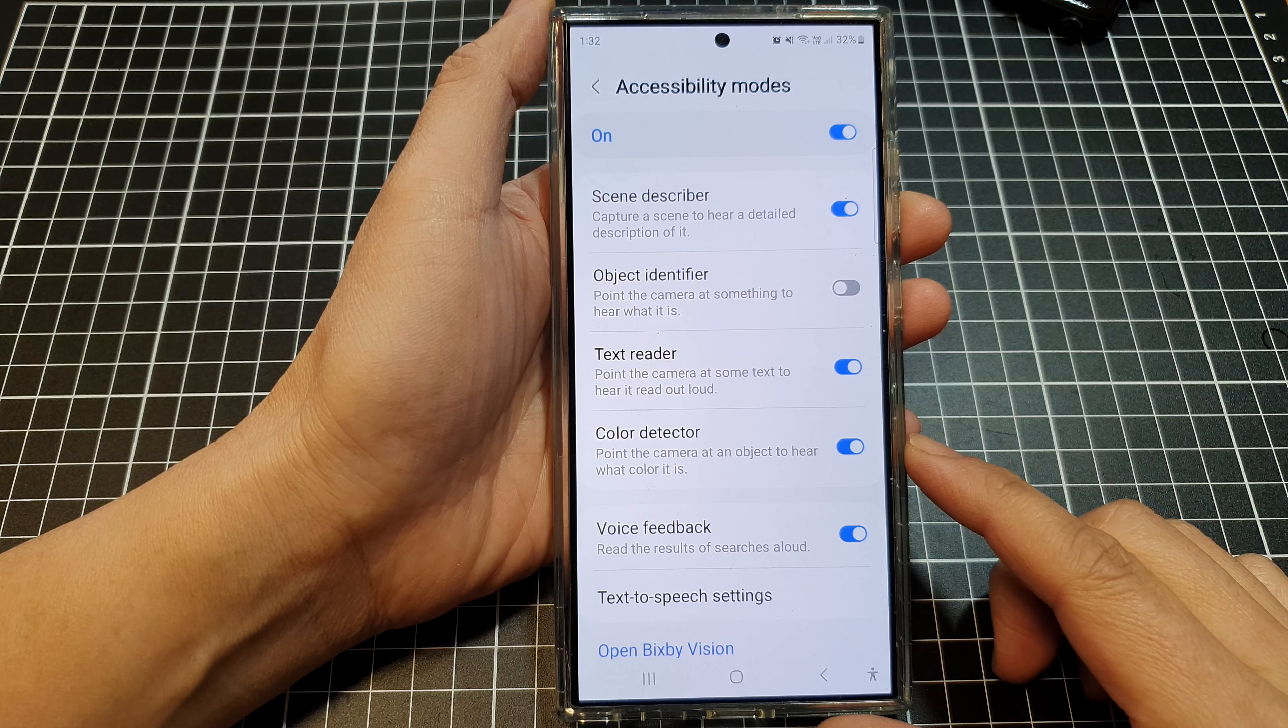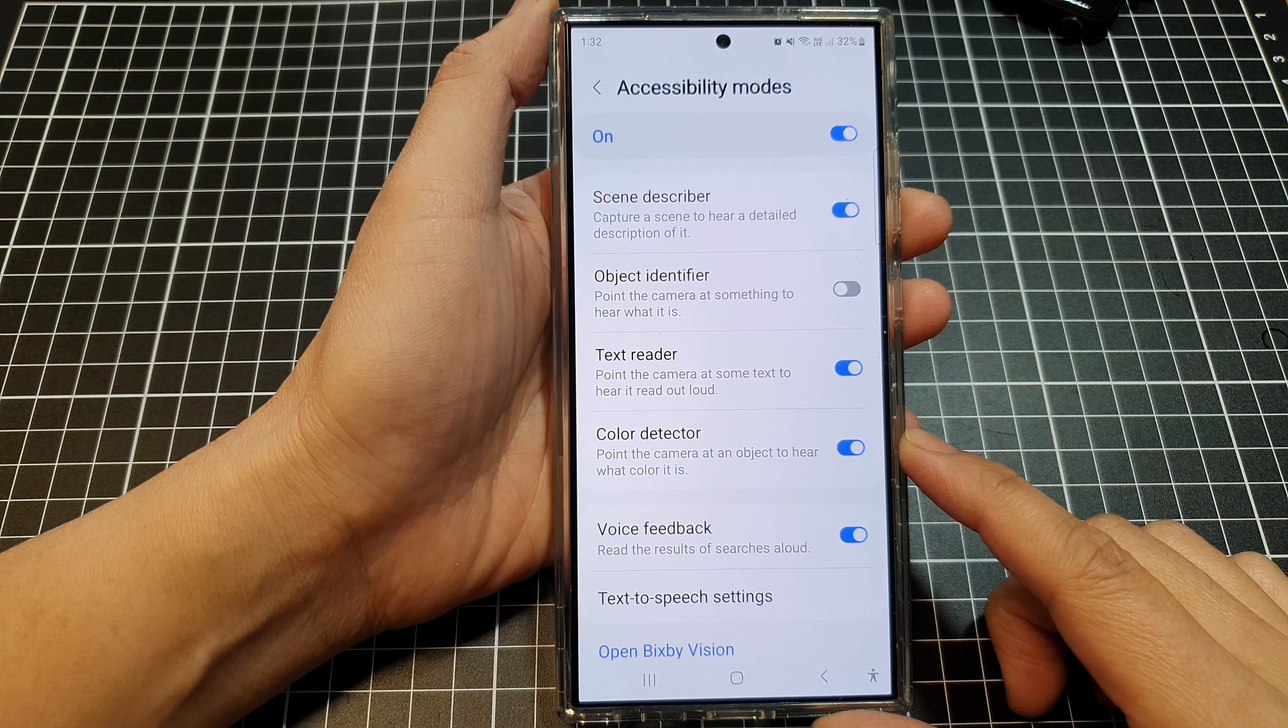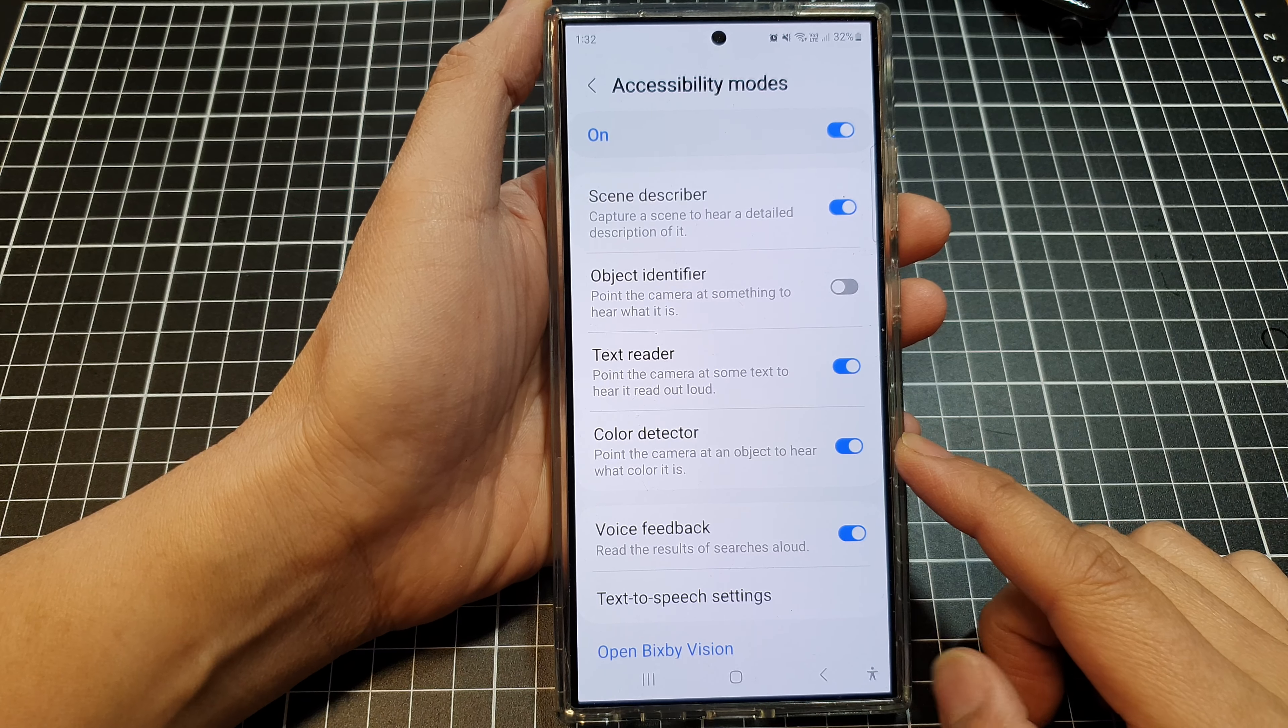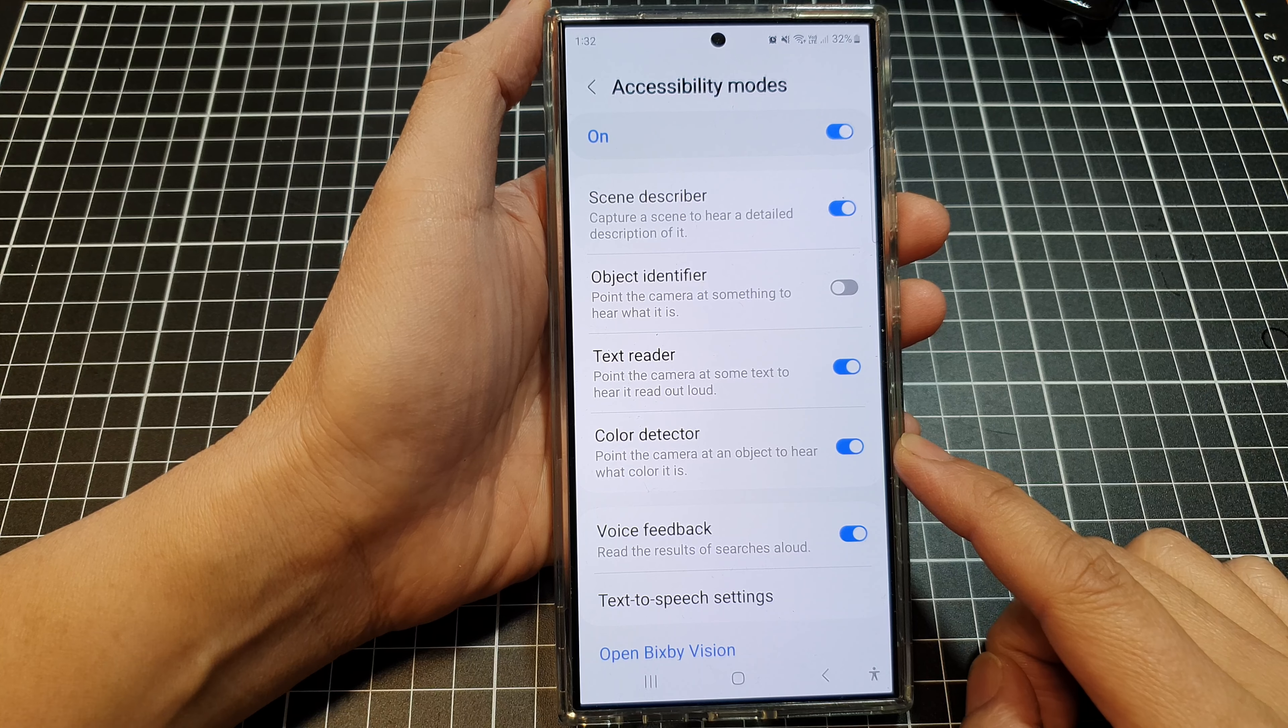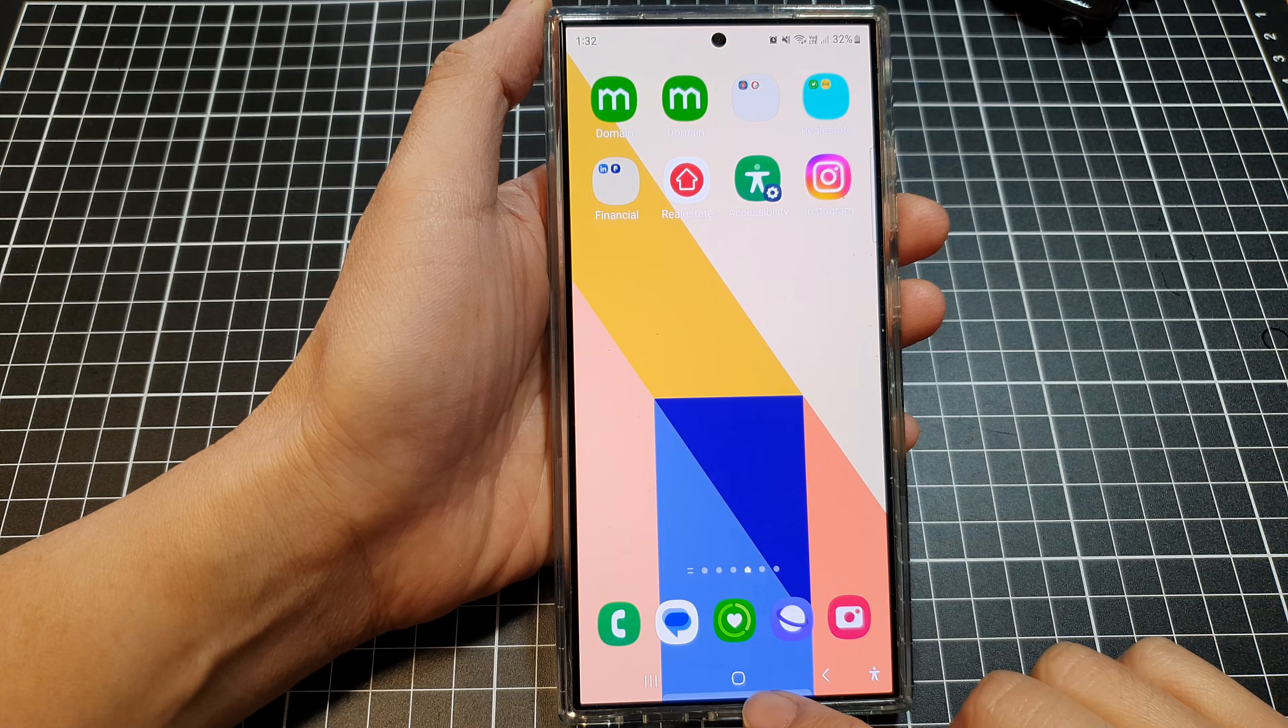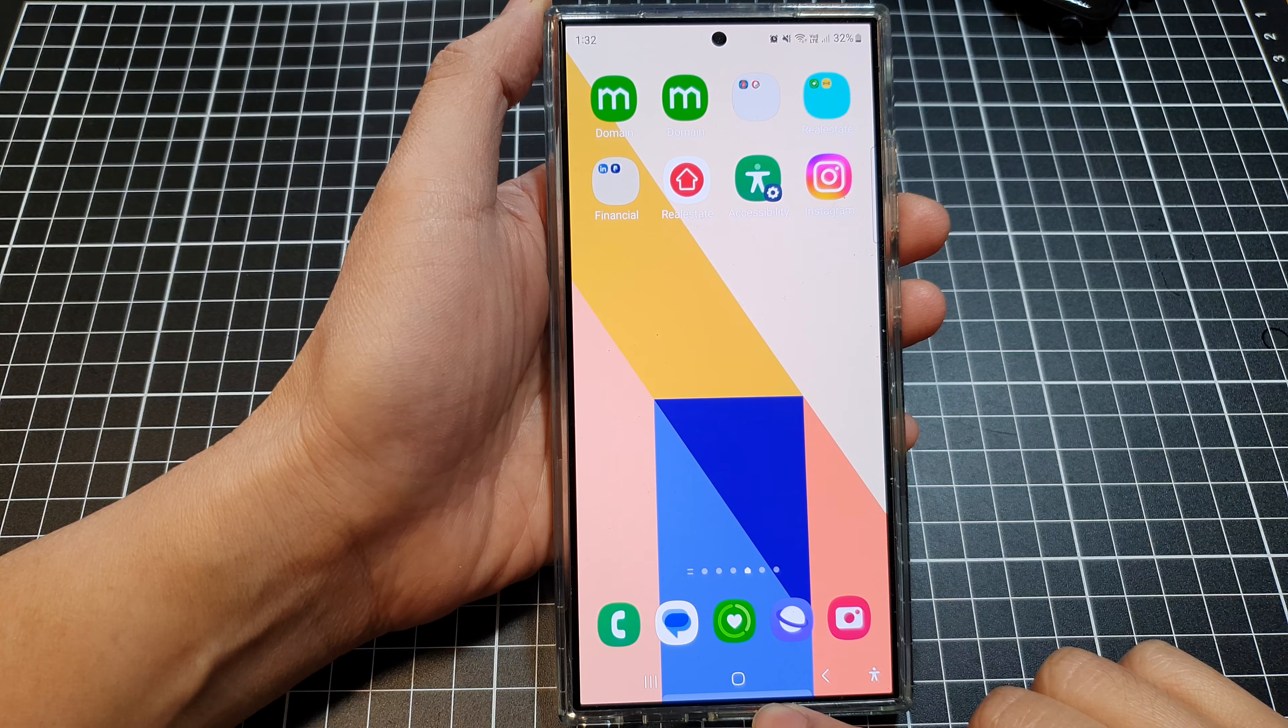How to turn on or turn off Bixby Vision Color Detector on the Samsung Galaxy S24 series. First, tap on the home button to return back to the home screen.